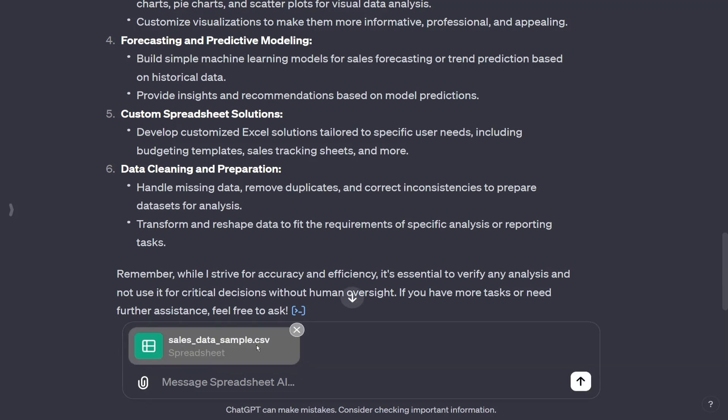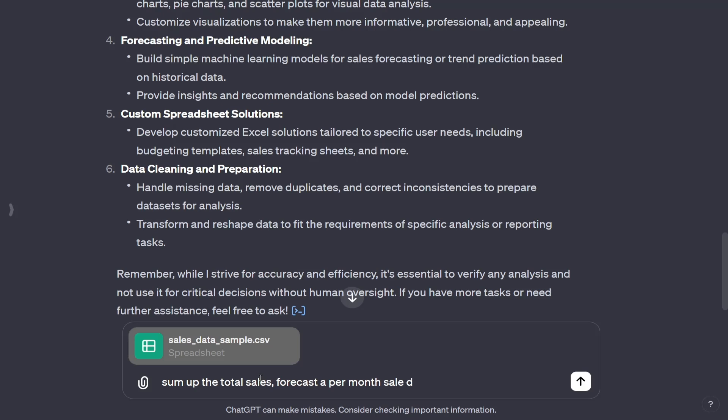After it's uploaded, this is a spreadsheet.csv here, and I'm just going to tell what I want it to do. I'm going to say, sum up the total sales, forecast per month sale data.